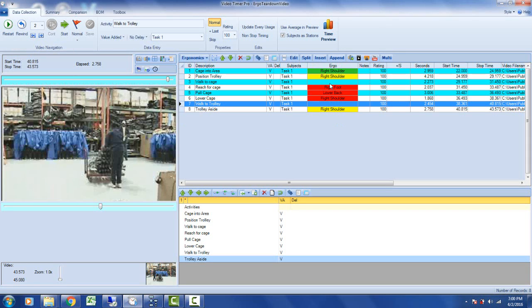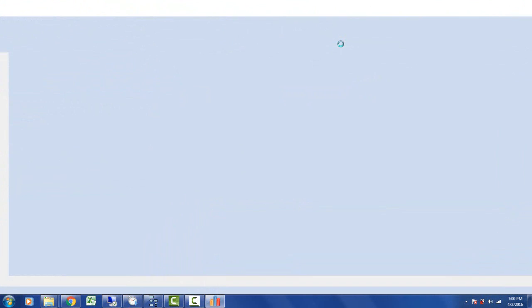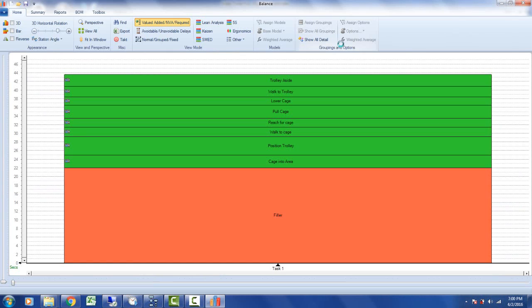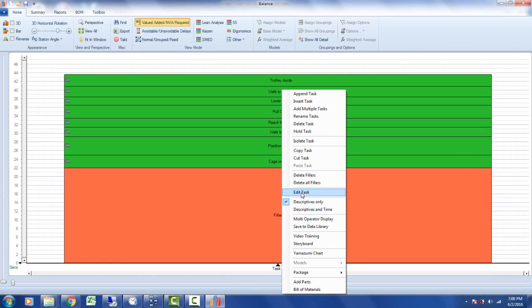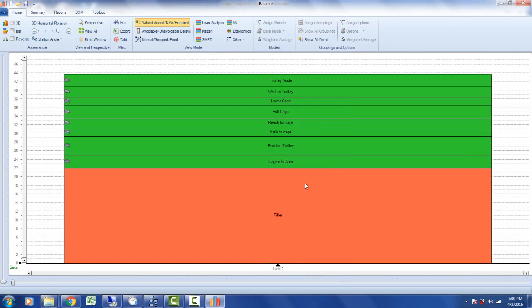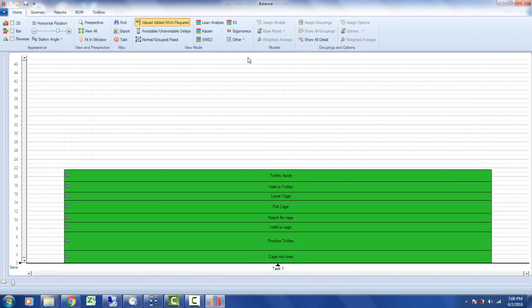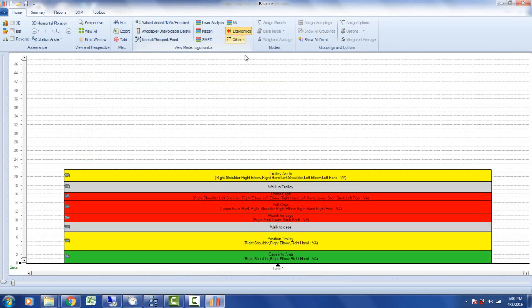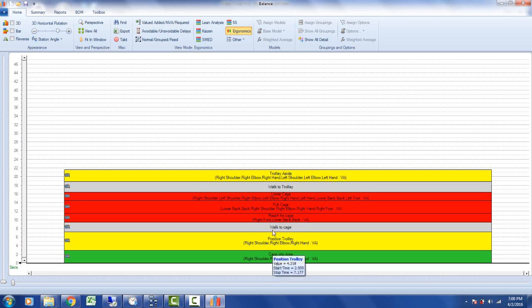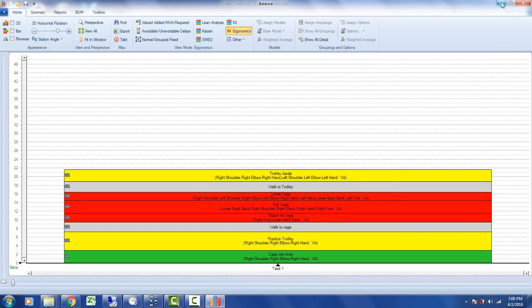Another option might be to send the information out to the balance. You can click on the time preview and it will take that information and send it across to the balance module. It will come in as value added and non-value added. I may take away the filler, then go to the ergonomics and the color changes so exactly the same colors are now inside the balance as we're over here inside the Video Timer Pro.